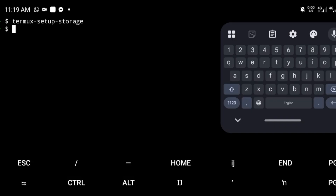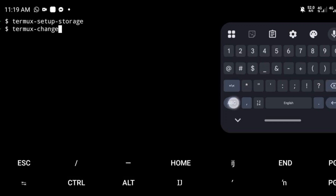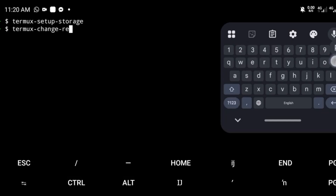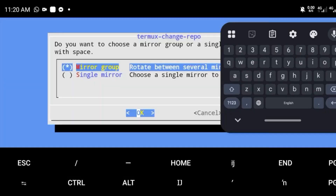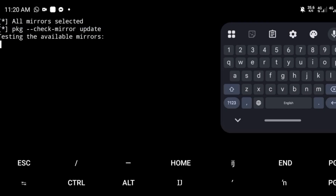Now let's change the repository. Run the command: termux-change-repo. Hit enter. Select the main mirror group and hit enter. You can select all mirrors and allow them to be updated.